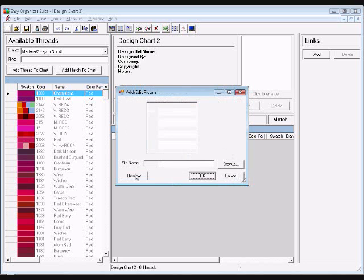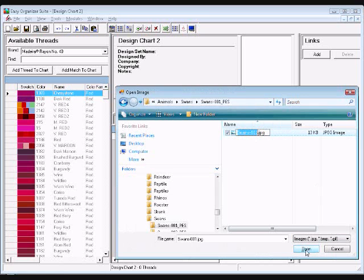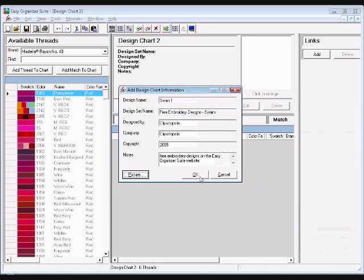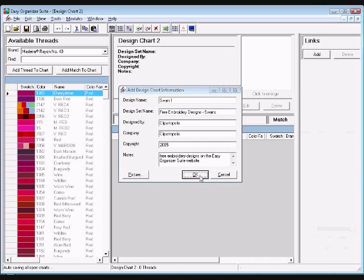Click on the Picture button to open the Add Image form. Click the Browse button to find a picture on your file system. Please note the image must be less than 64 MB in size. Once you have found your image, click on the Open button — this will bring the picture into the picture form. Click OK to add the picture, then click OK on the Add Design Chart Information form to add the information to the design chart.